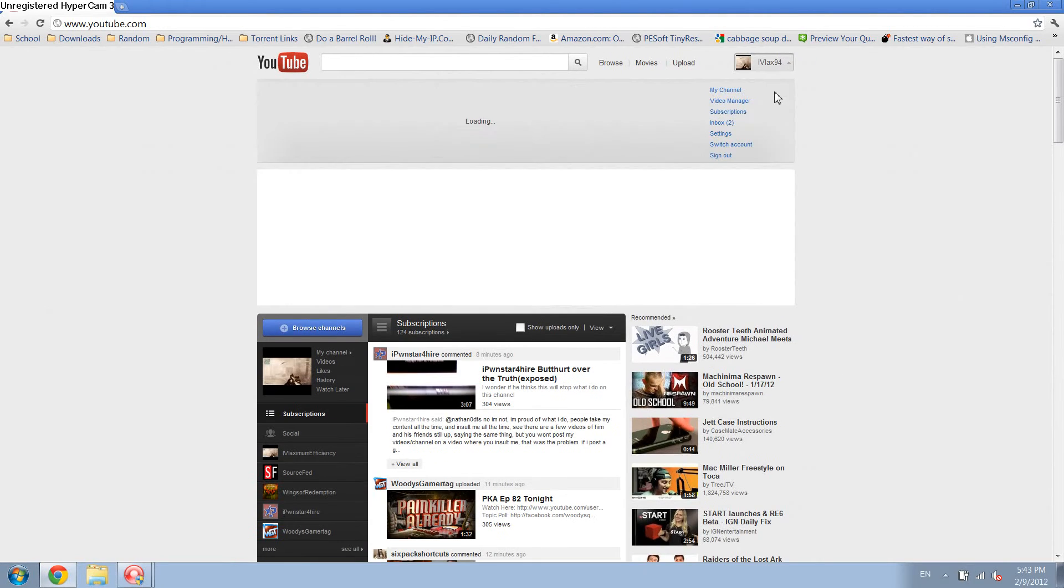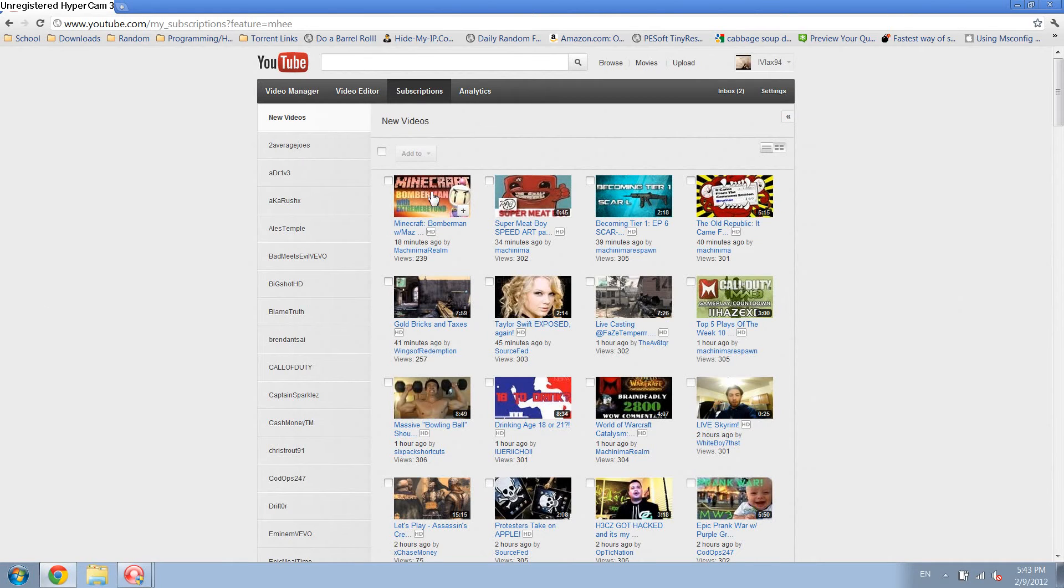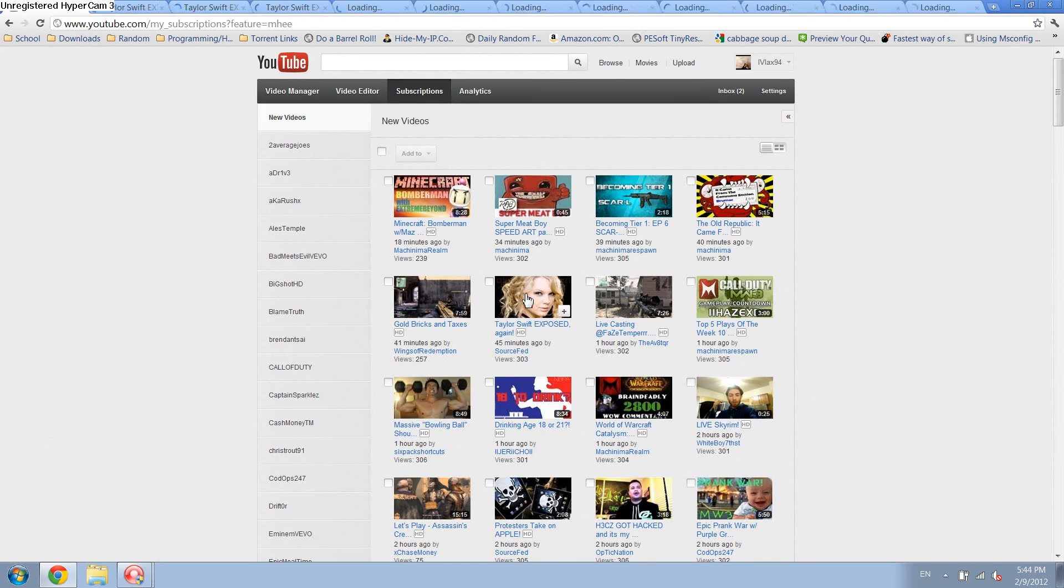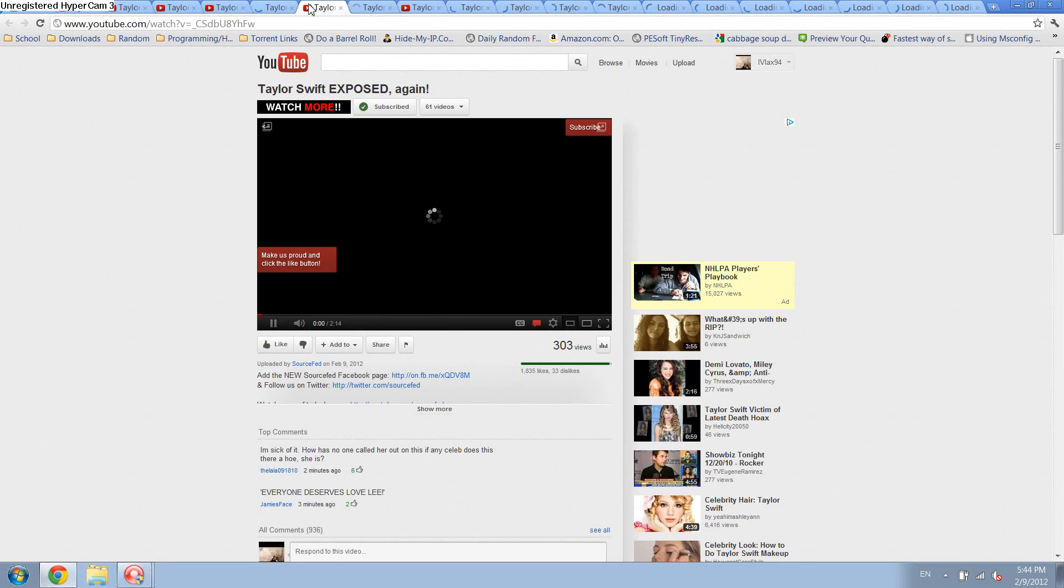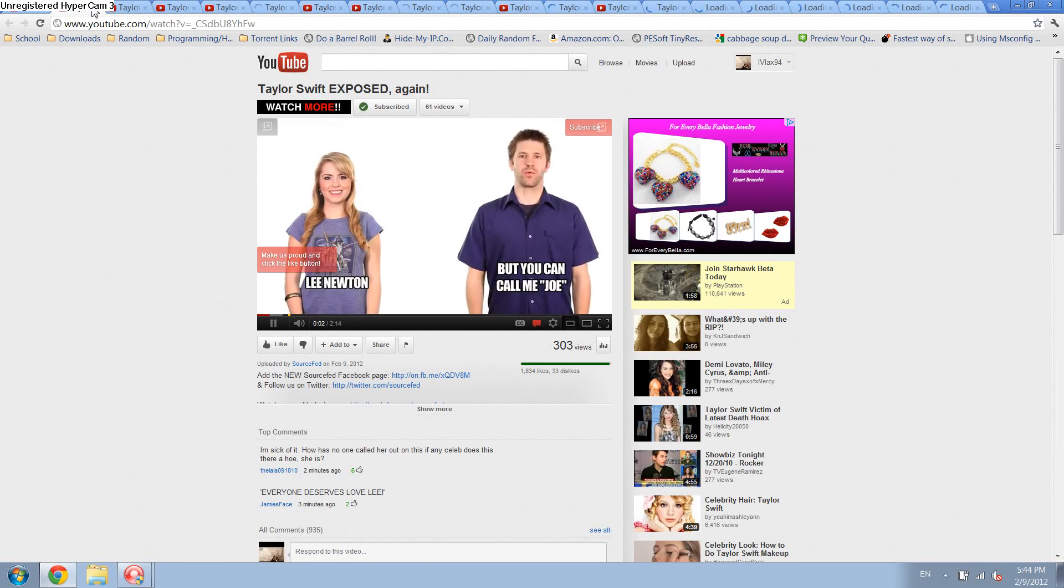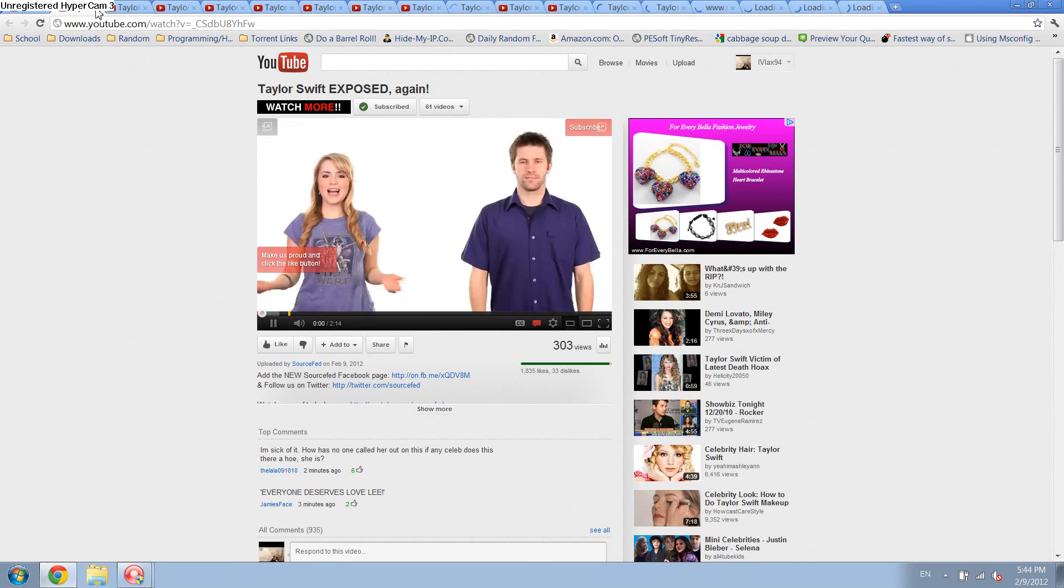If you guys want, I can show you just SourceFed, it's a good channel, good news. So yep, I'd say that's a fair amount of tabs open. Now we can just try to close out a few, and as you can see, there's no crashing going on.